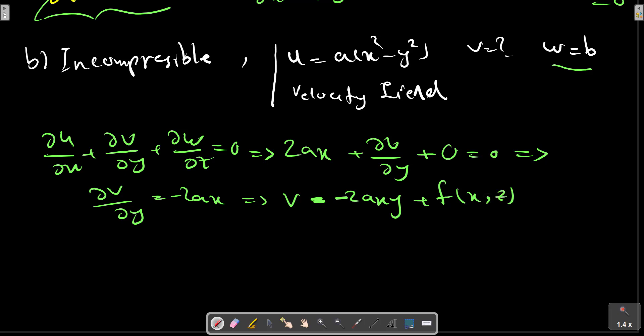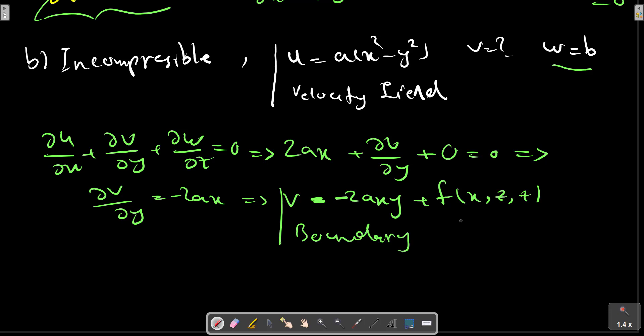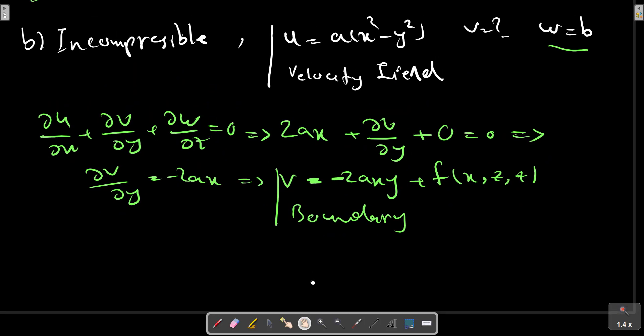The function for v can be 2a and also a function of t. If we have a boundary condition, we can calculate v according to that boundary condition. The function for v can also involve constants such as 2a and 0.5b, and if we have an alternative boundary condition, we can calculate v accordingly.